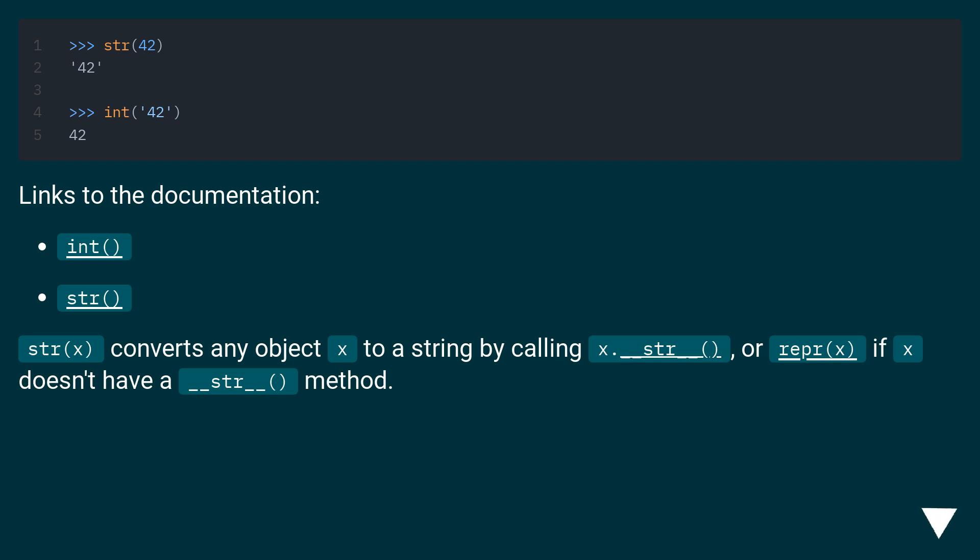Links to the documentation: int, str. str converts any object x to a string by calling x.__str__ or repr(x) if x doesn't have a __str__ method.